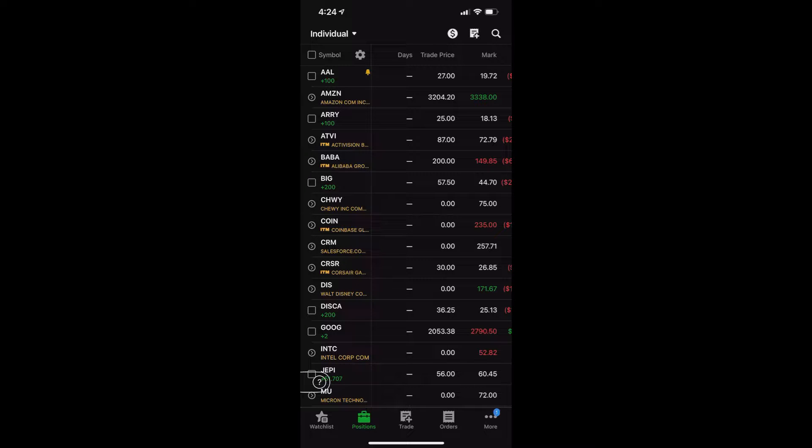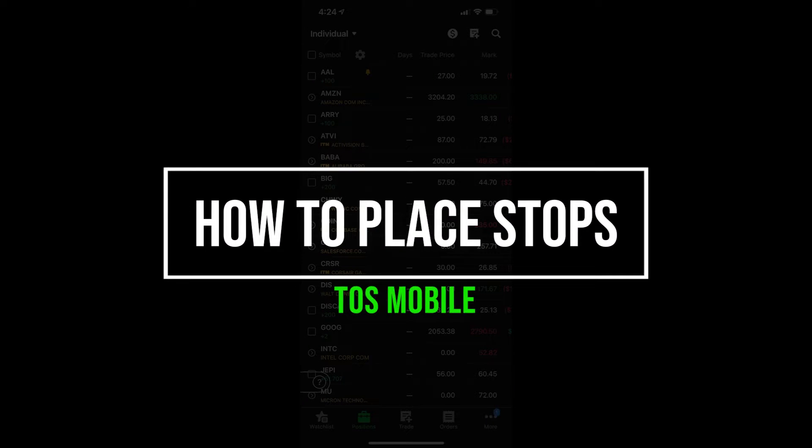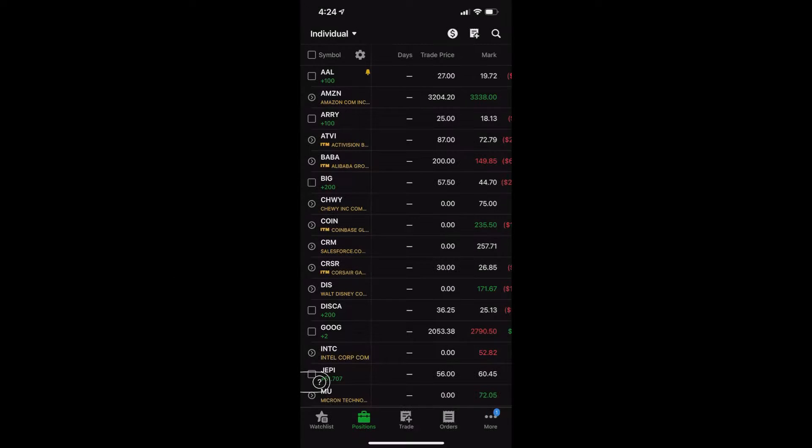Hey guys, welcome back to the Thinkorswim tutorial series. In the video today, we'll be jumping into the Thinkorswim mobile app and going through the process of placing a stop order inside of the app.